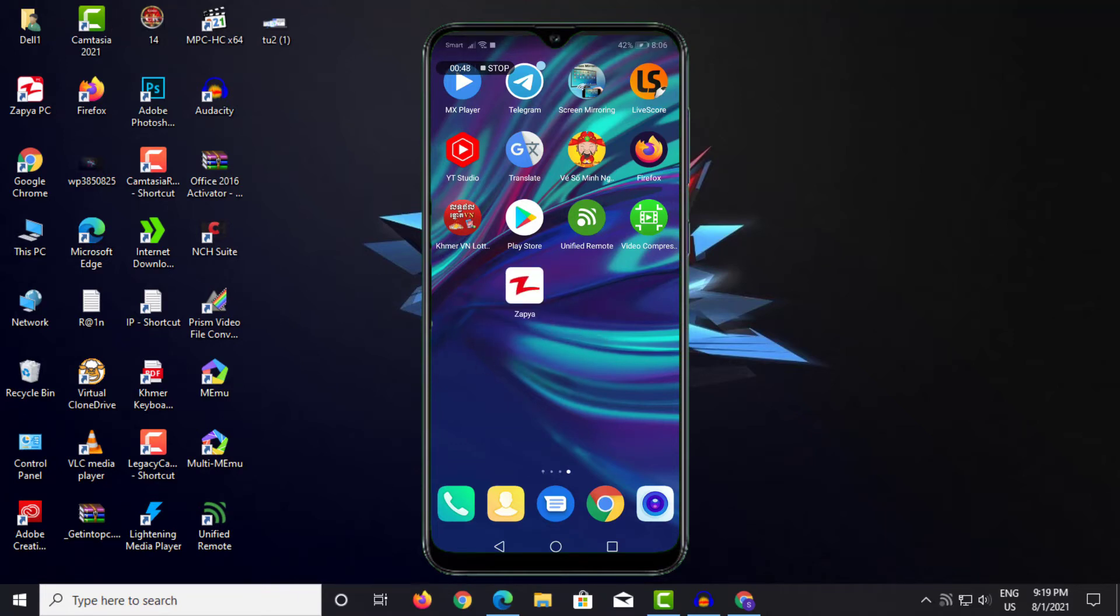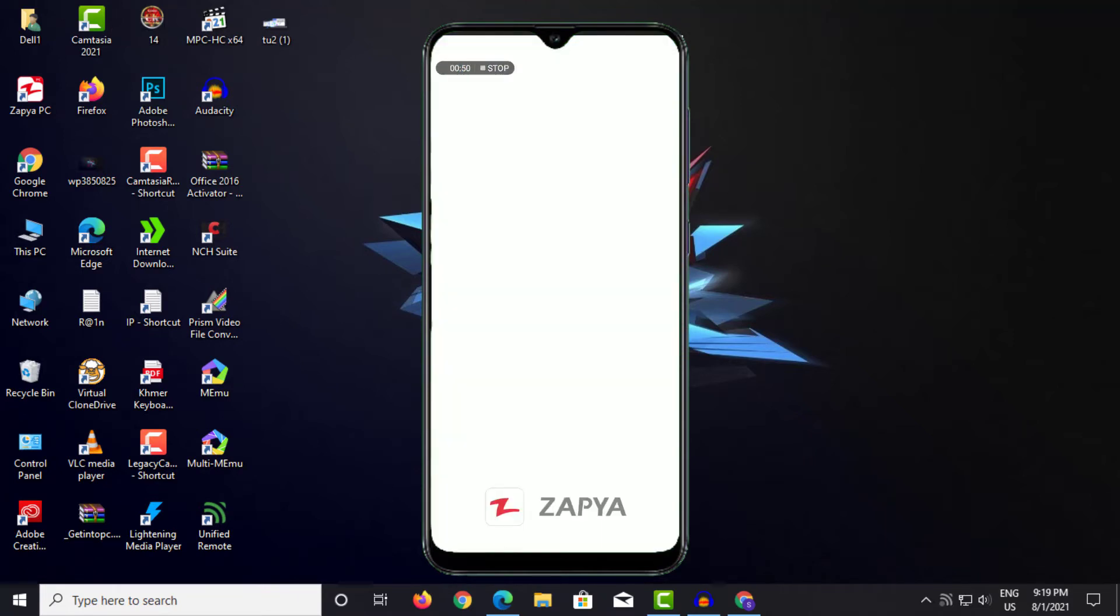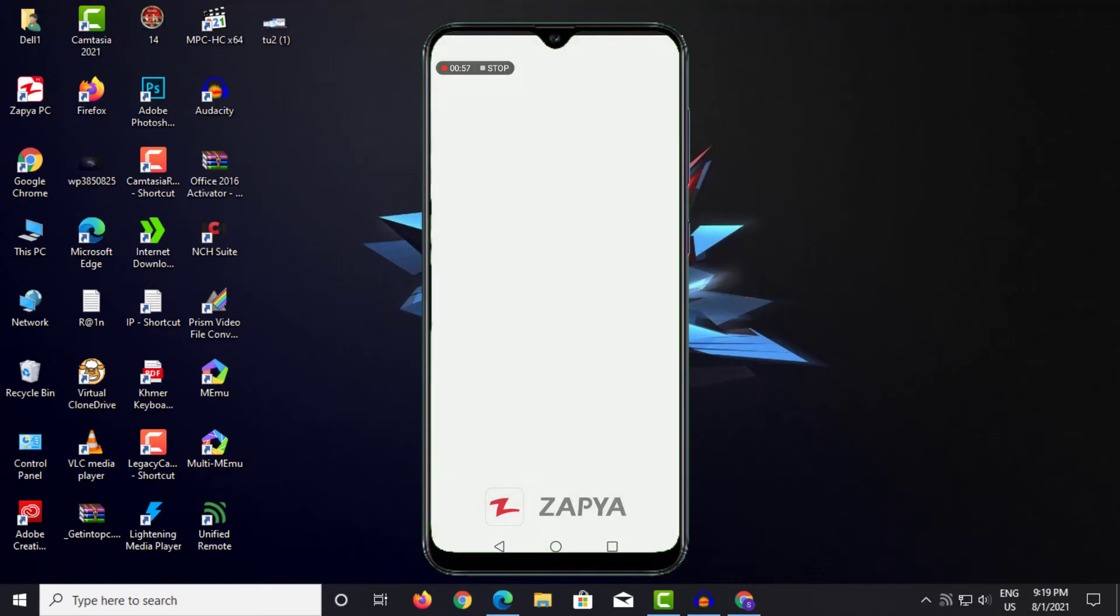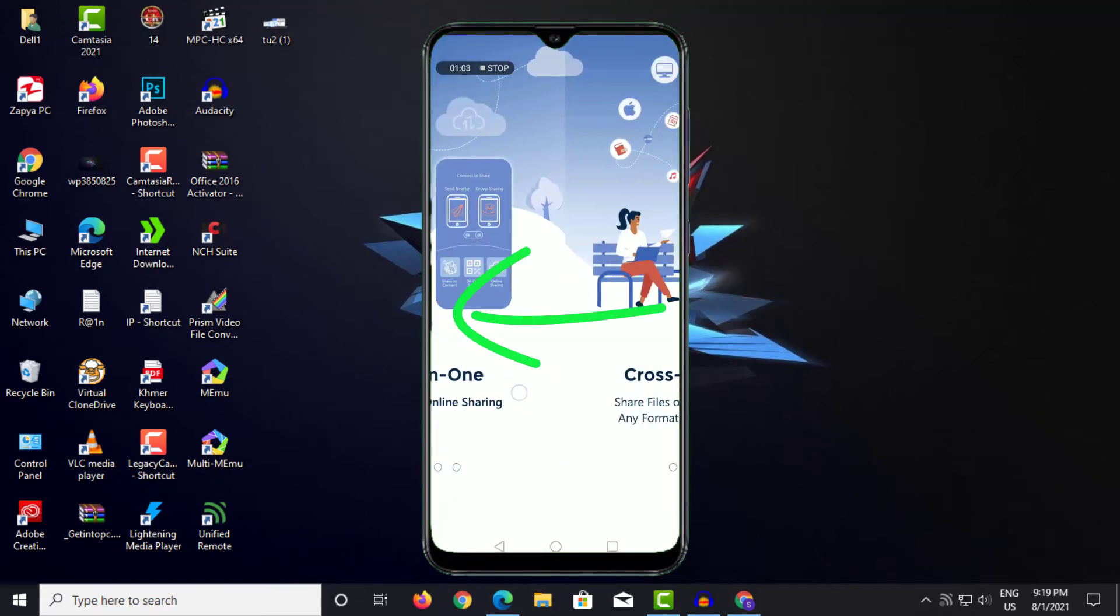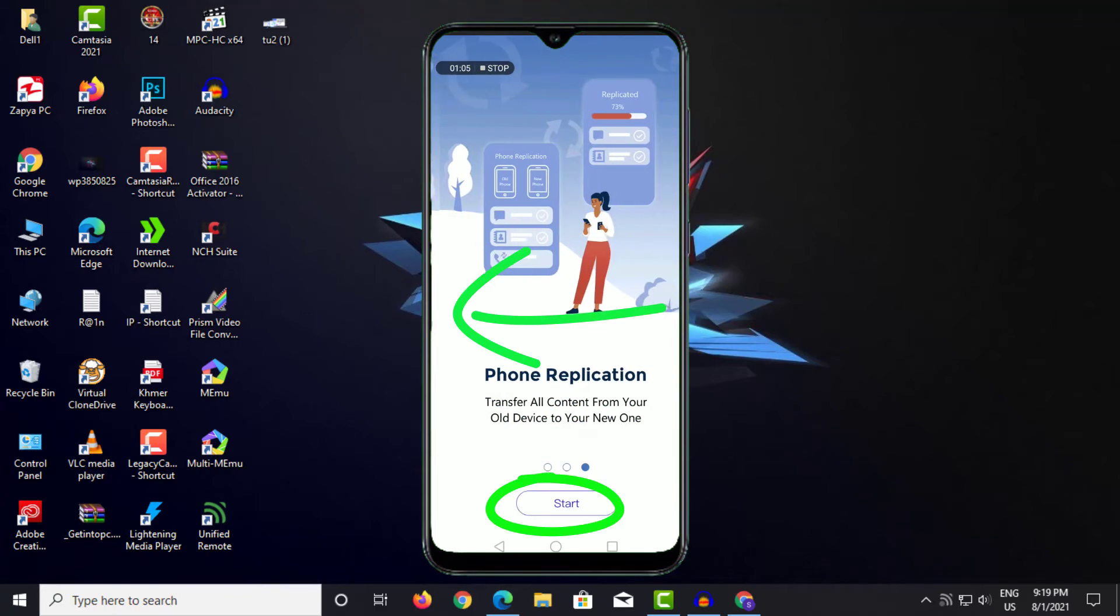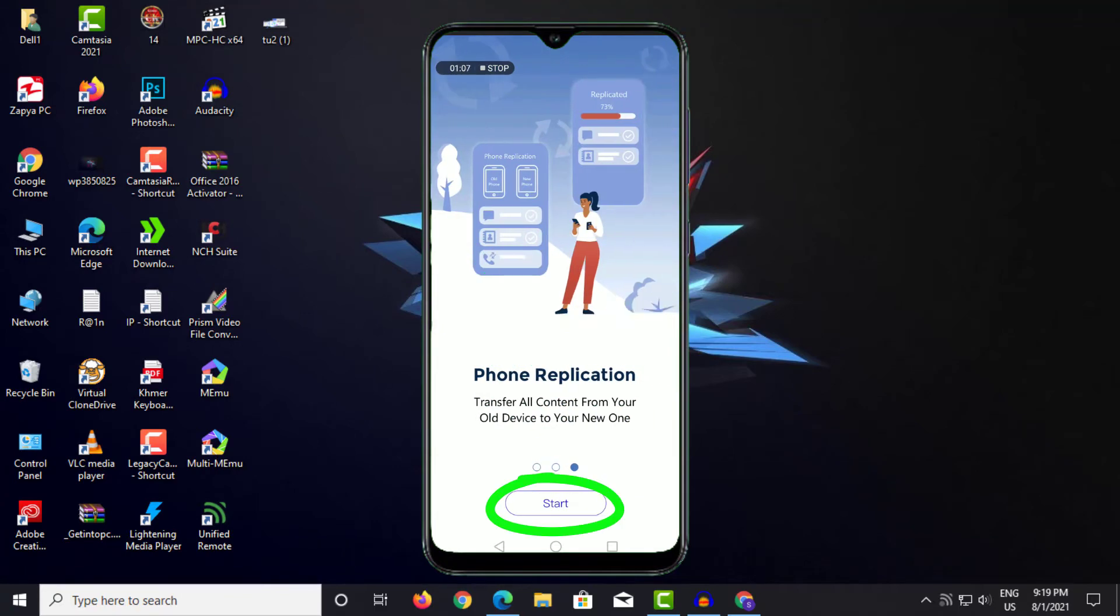Step 3: Open Zapya app on your phone. Please drag to the third tab, then click Start.